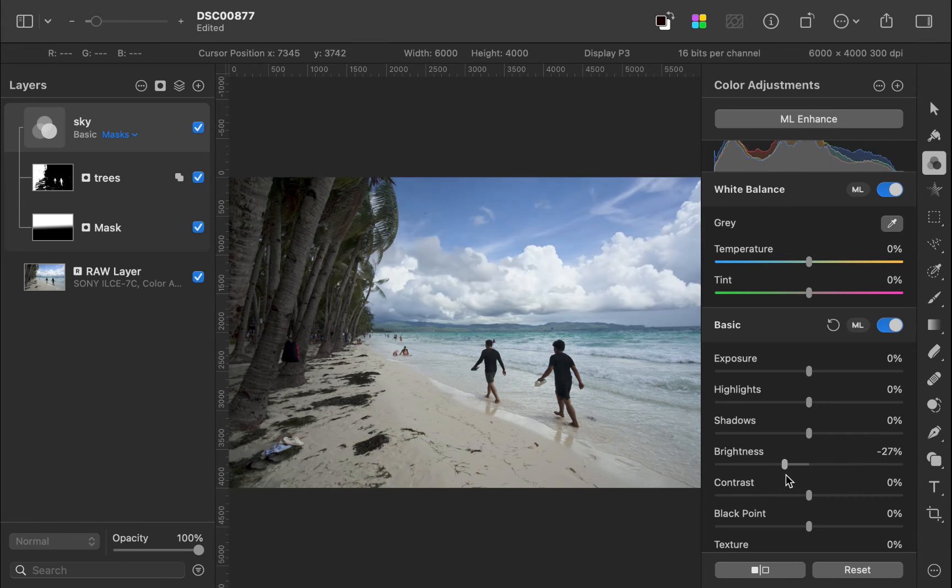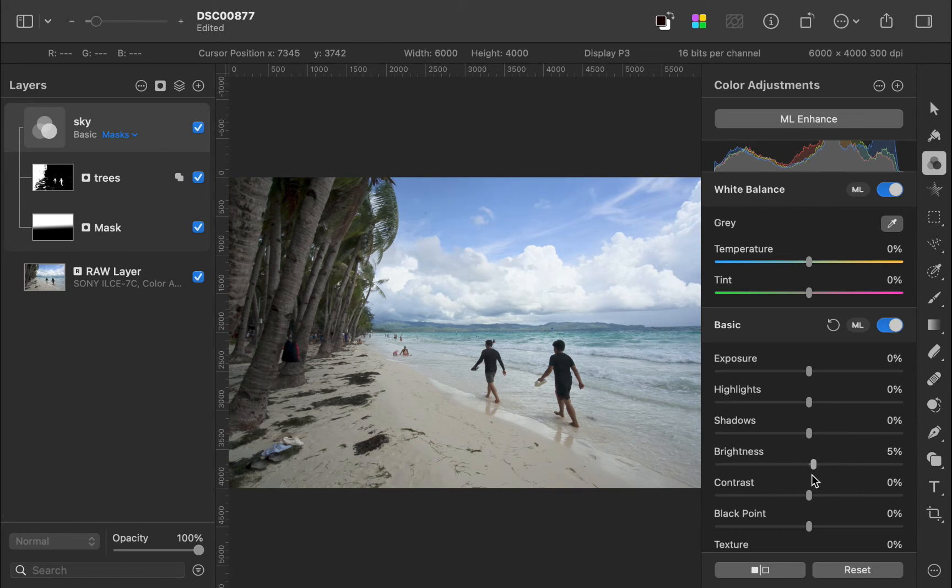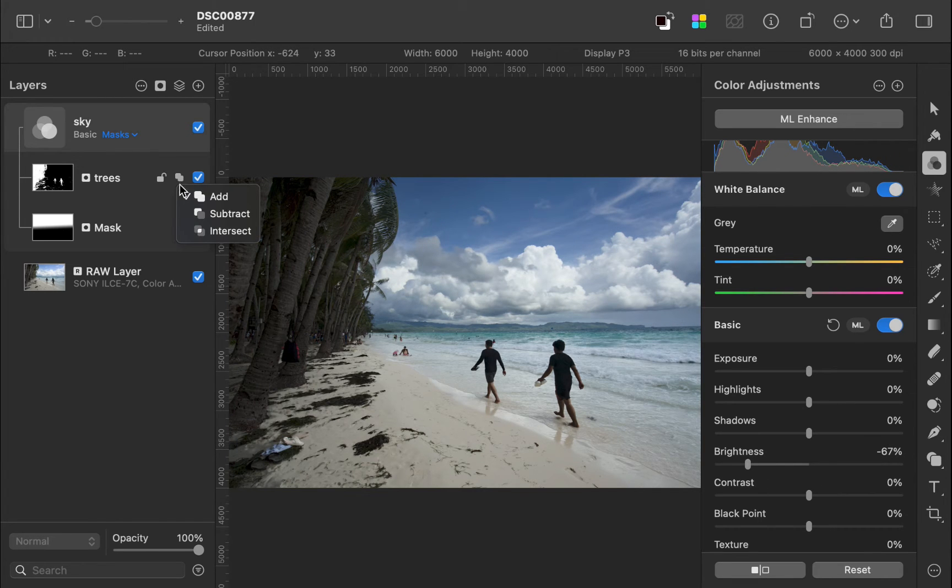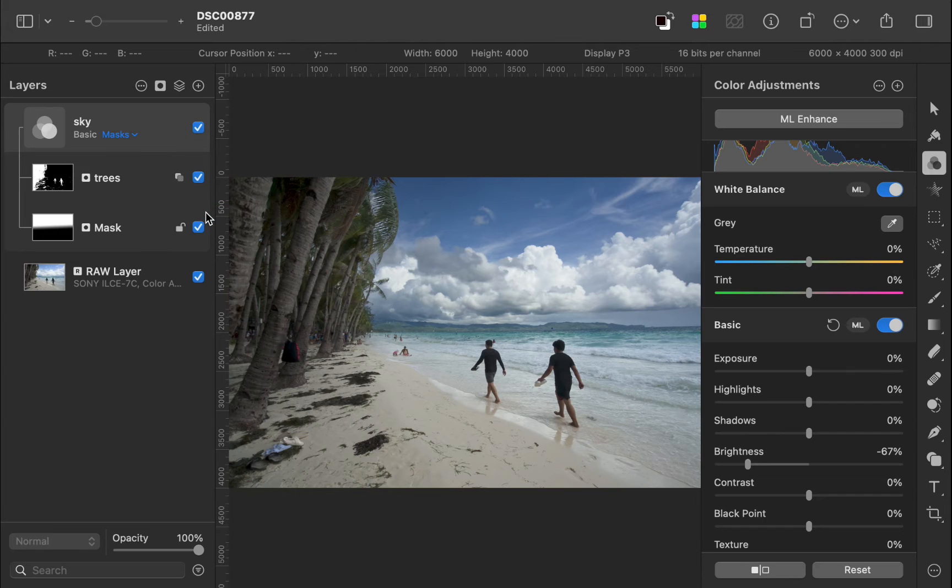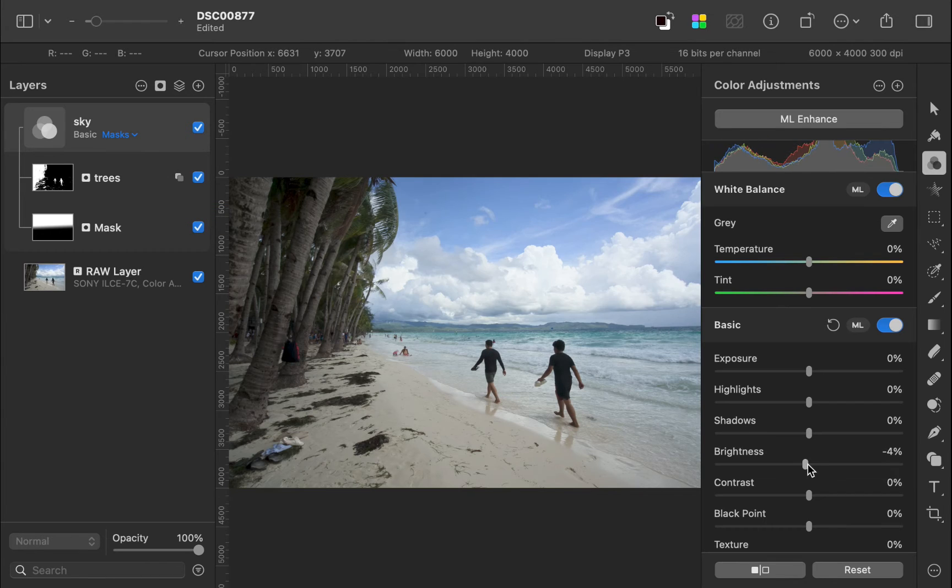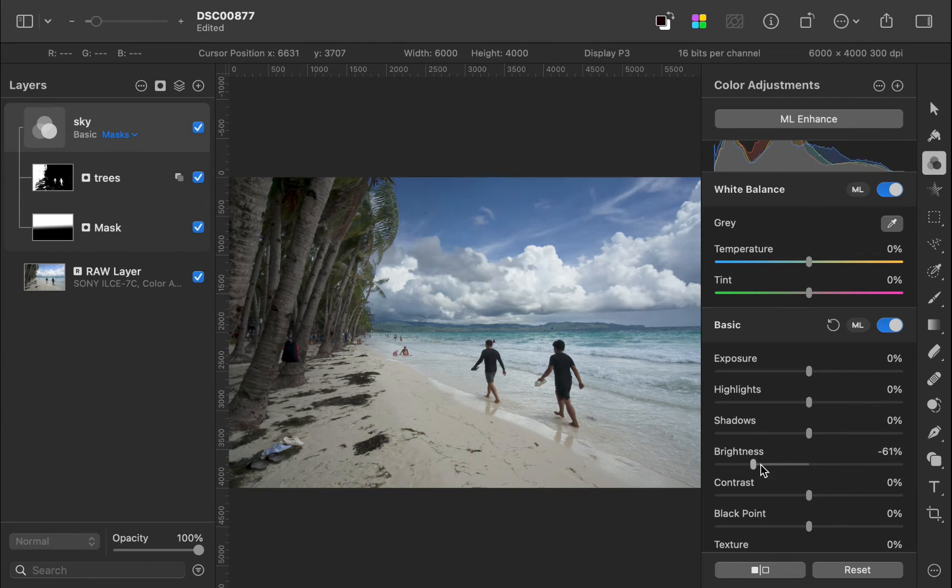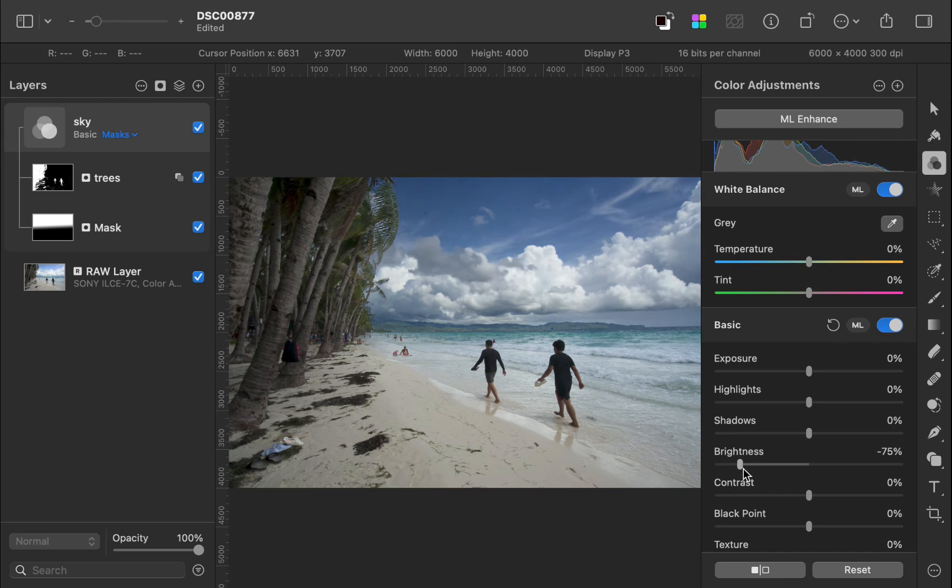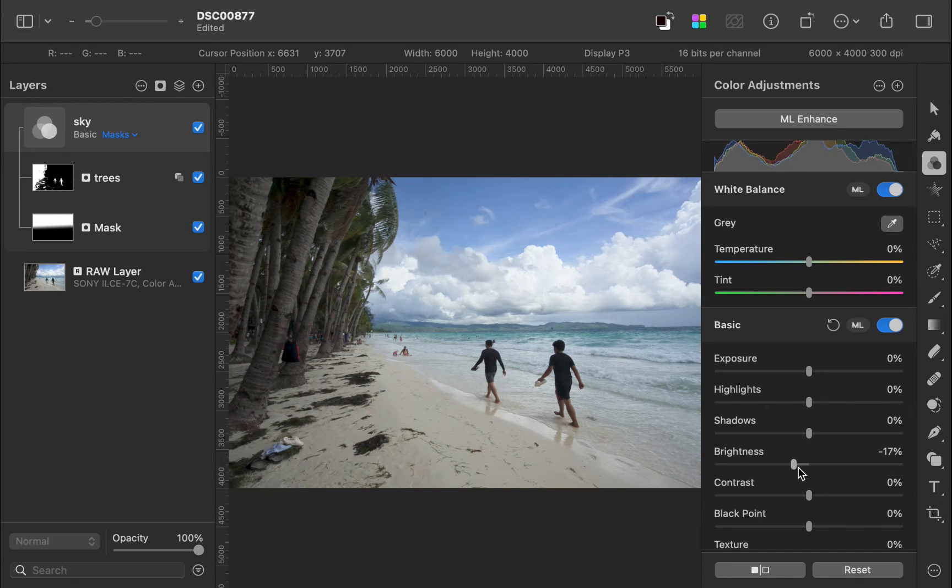As we need to subtract the trees from the sky, I'll change the operator to subtract. As you can see, the trees are now correctly excluded from the final mask.